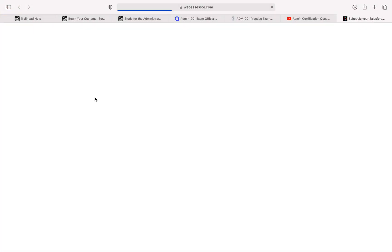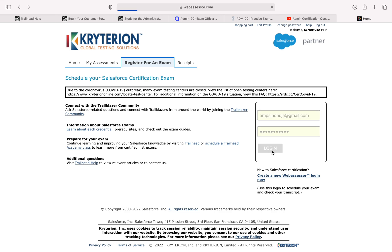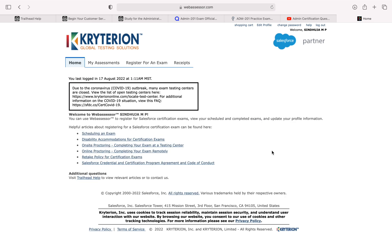I also completed the platform app builder exam with the same methodology. I completed all the Trailhead modules related to platform app builder exam. Then I searched for the questions in Google, collected the question papers and answered all those things. Then I attended some model exams in the WebAssessor account. I passed the exam — it felt completely easy — in the first attempt itself with a good score.